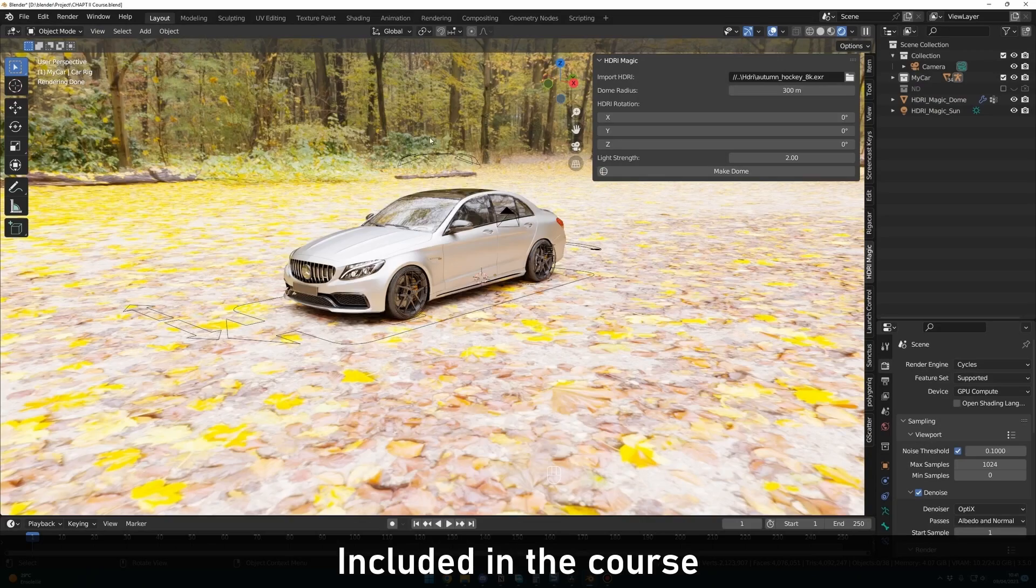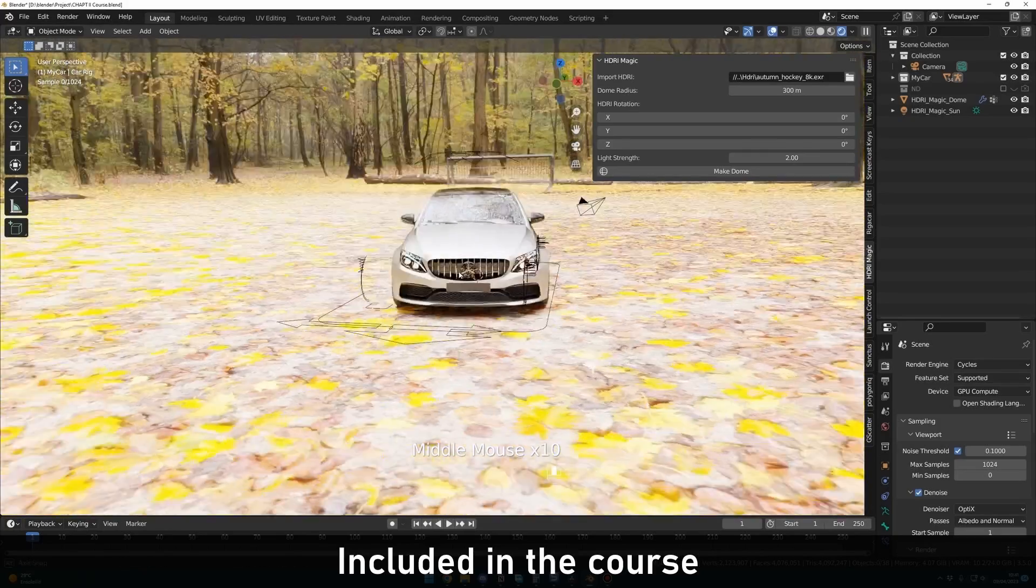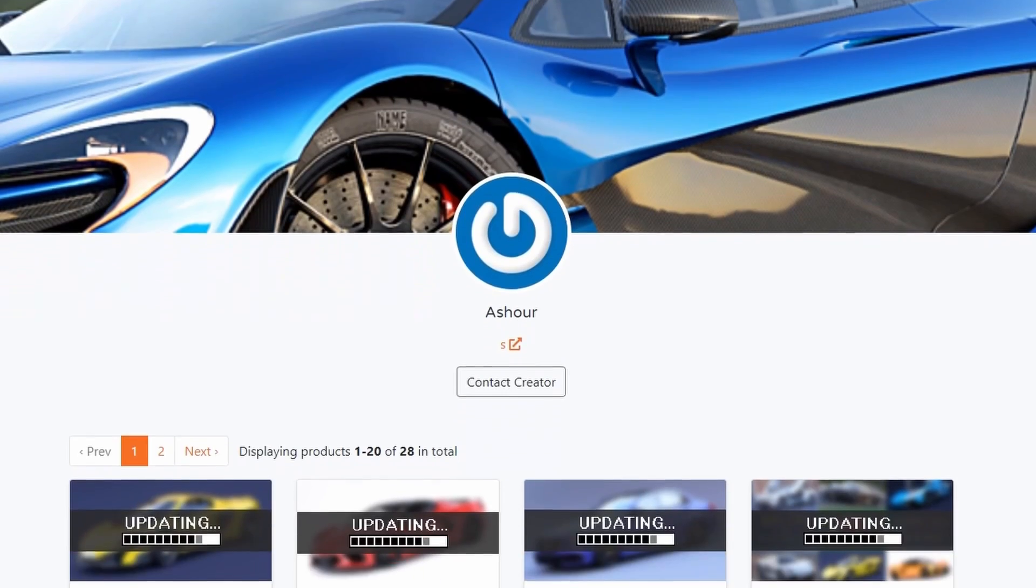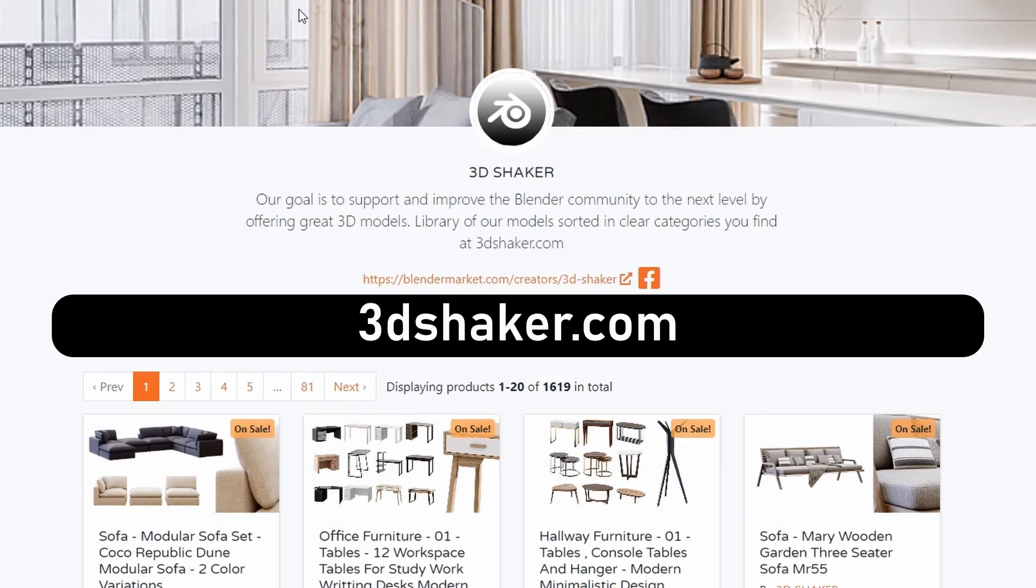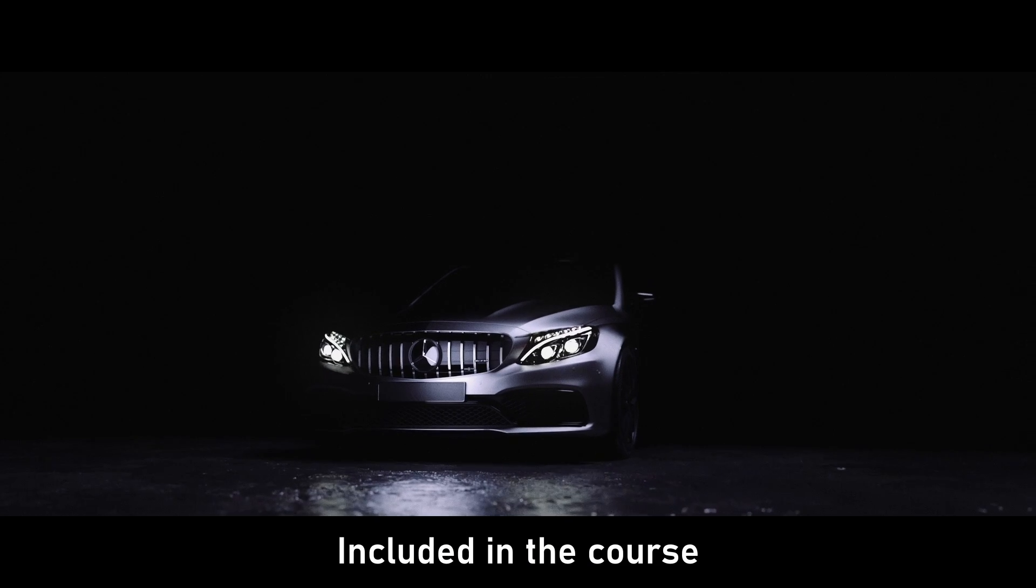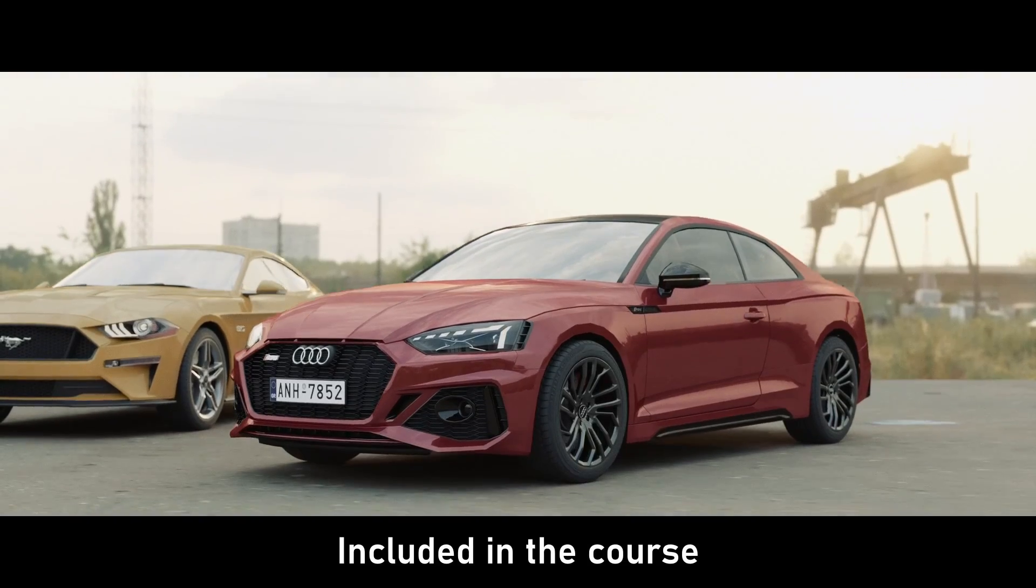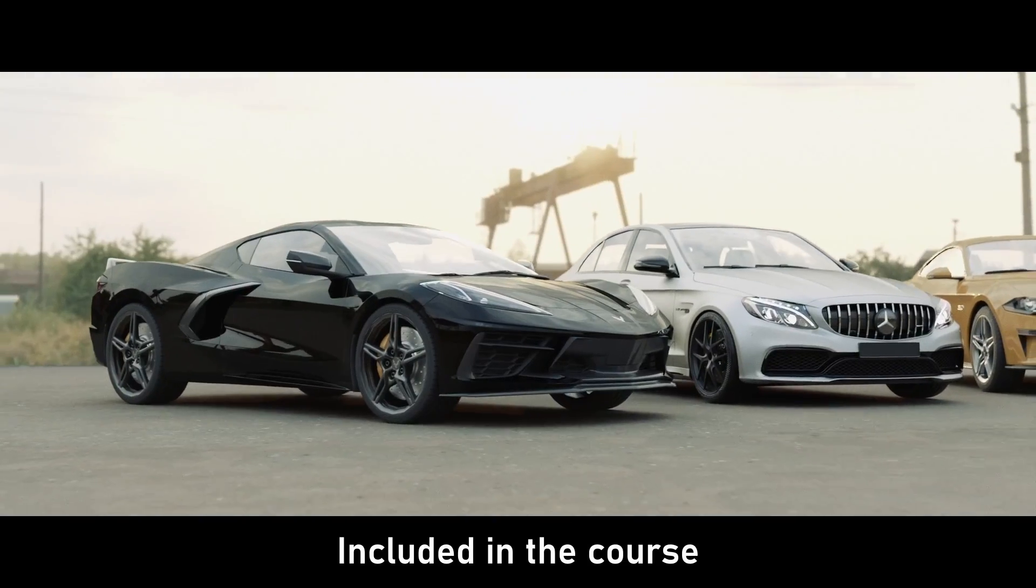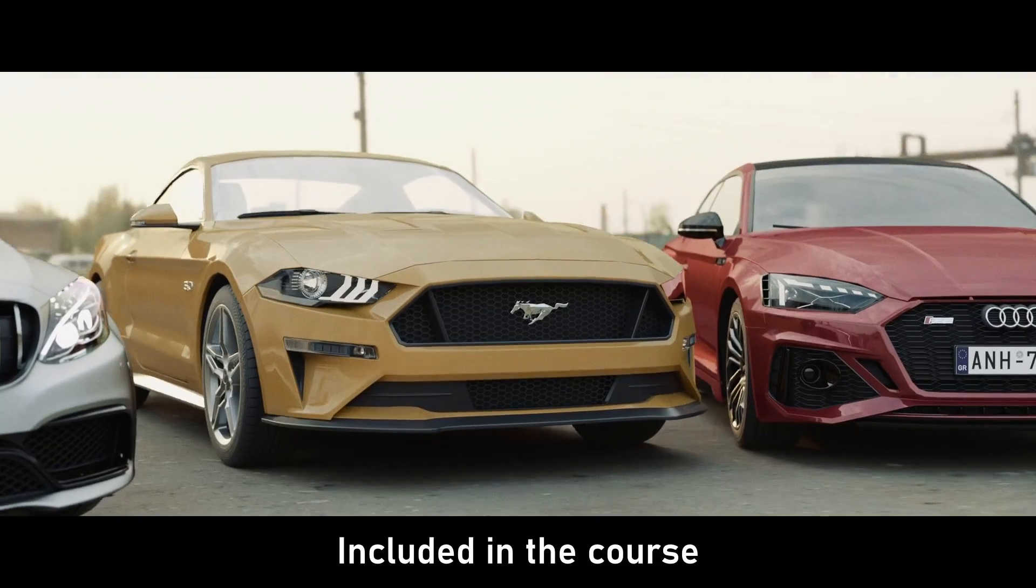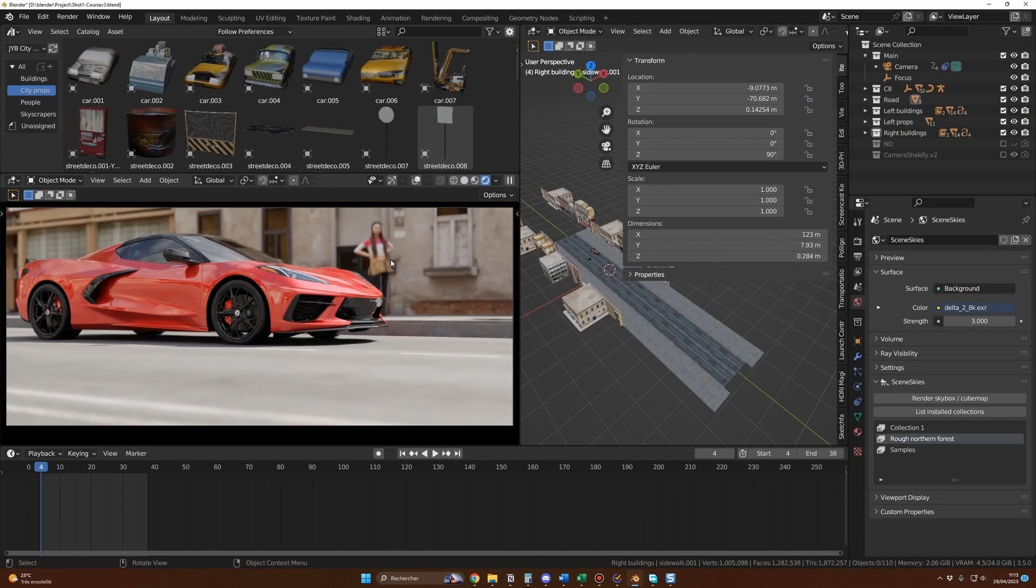HDRI Magic to create realistic animations in a few clicks and with the collaboration of Ashworth Cars, 3D Shaker and Zephyr 3D, you will also get this C63 AMG, this Audi RS5, this Corvette C8 and this beautiful Mustang. Yes, everything is included in this course.